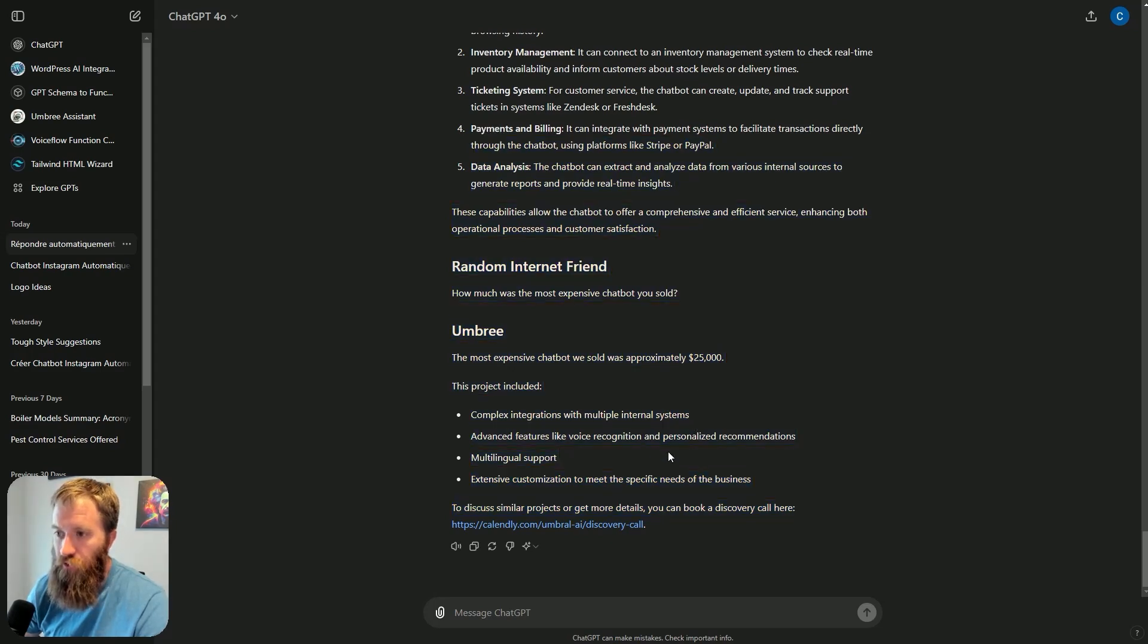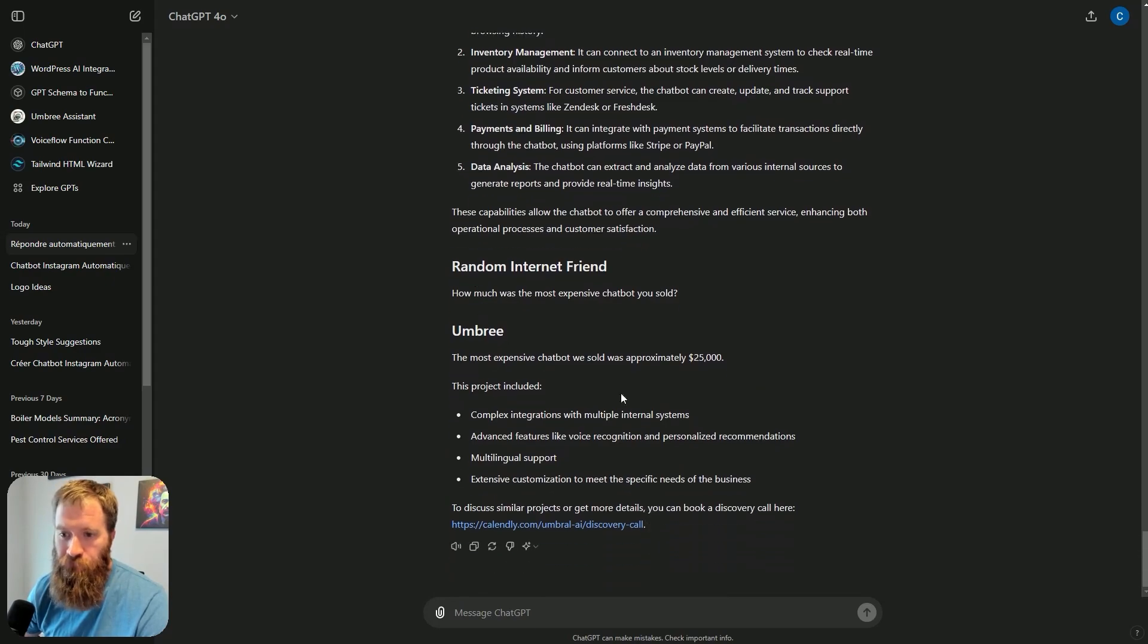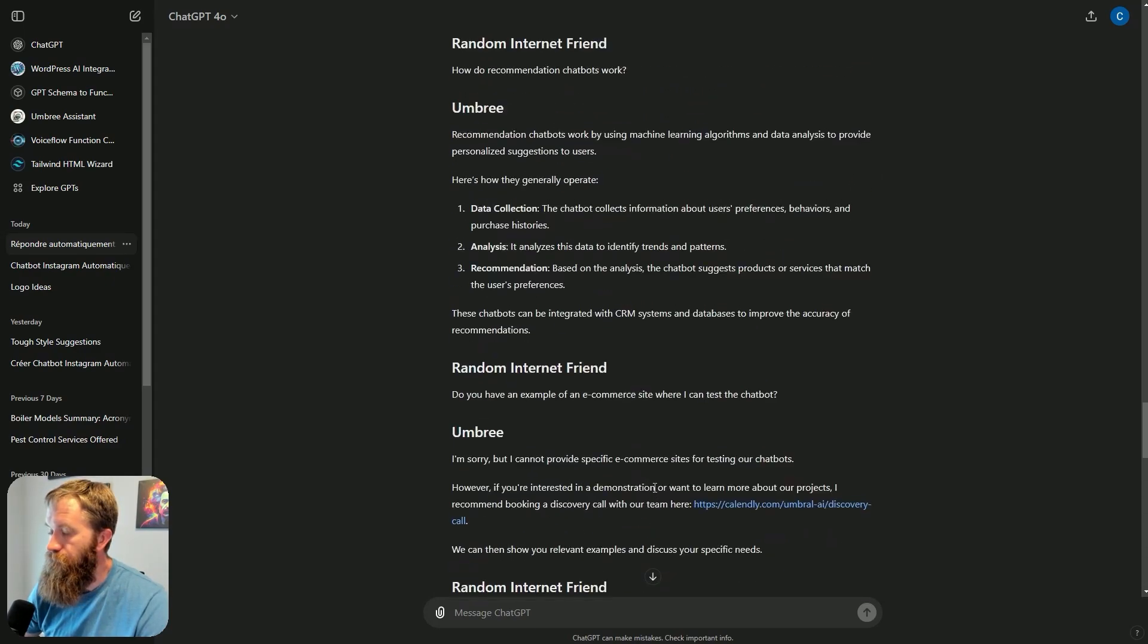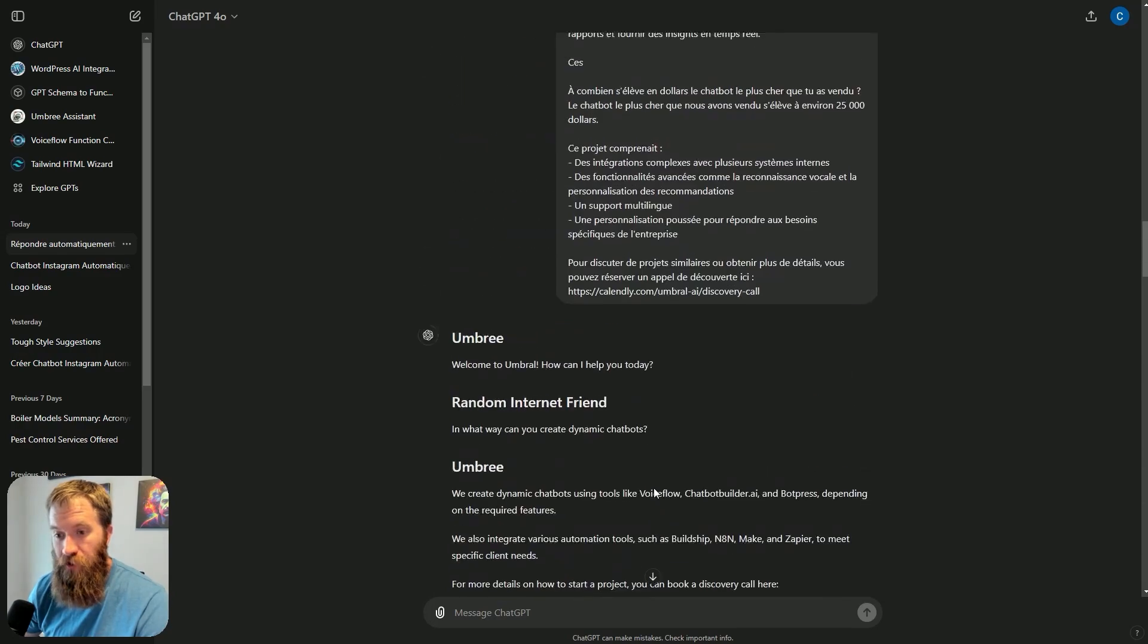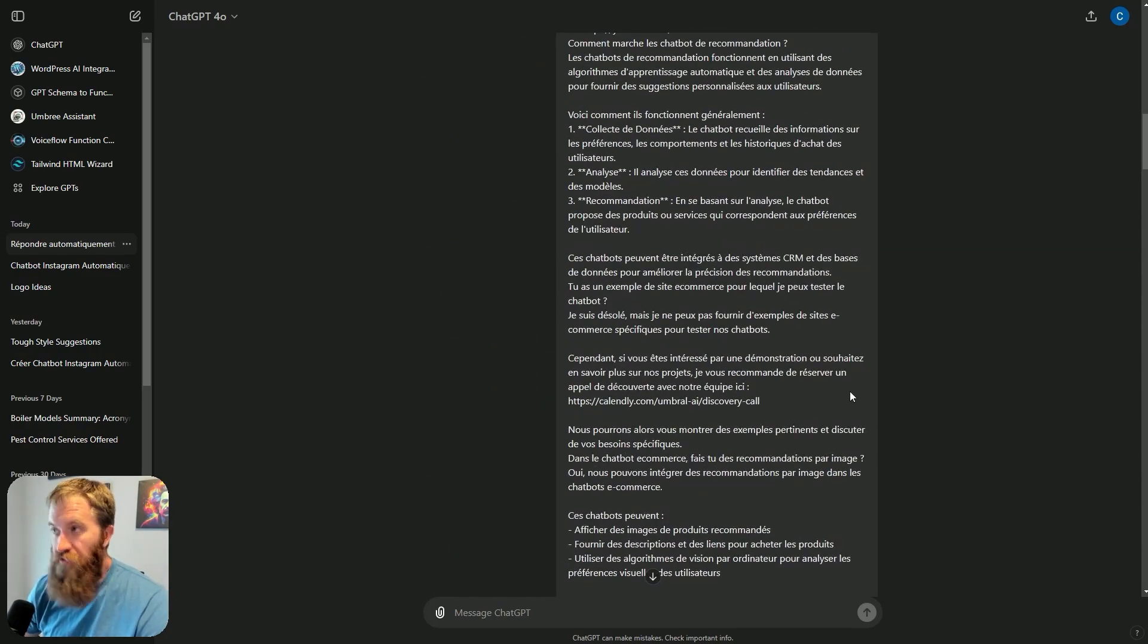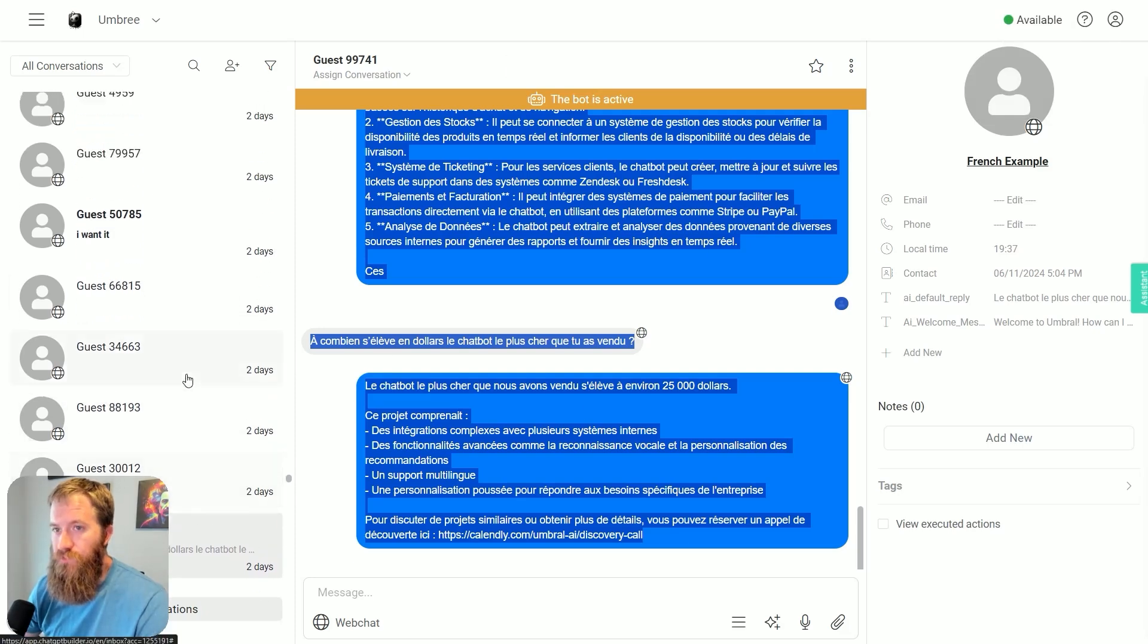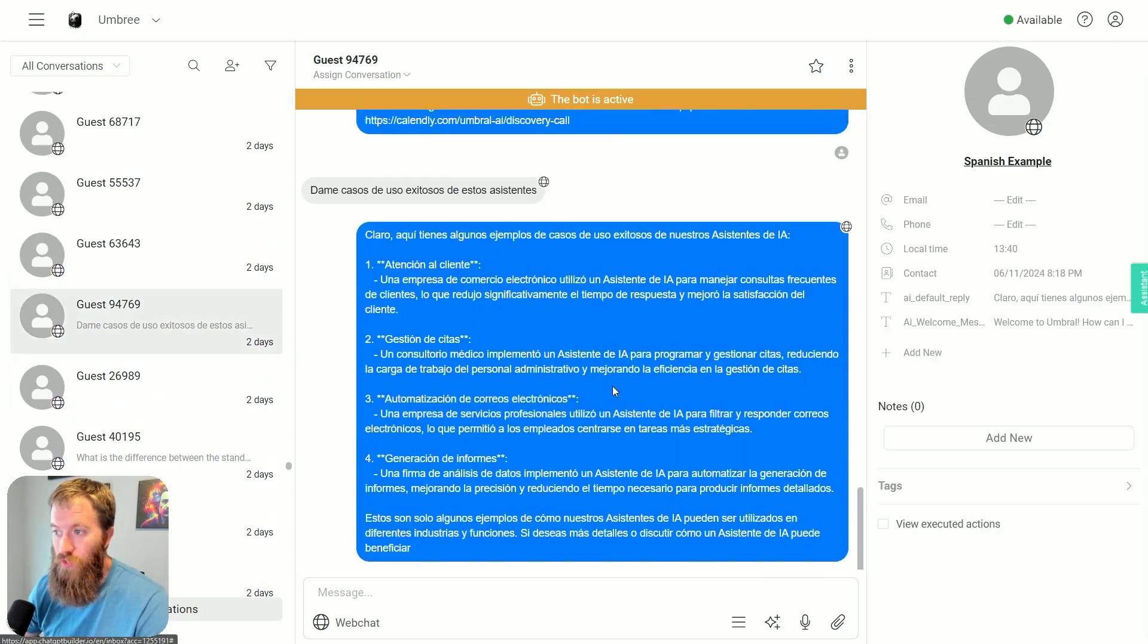Back to the French-speaking aspect of this. What did I do in order to allow Umbri to speak French? Any guesses? The answer is nothing. This is once again, baked in functionality.